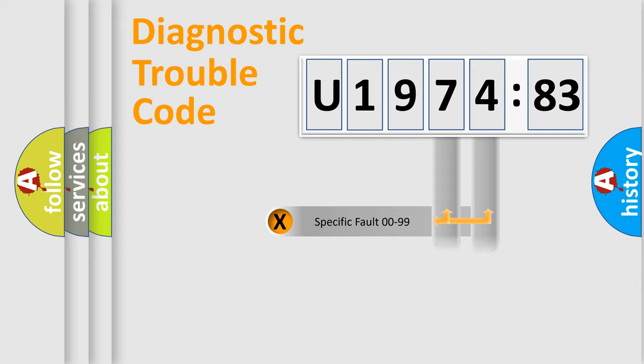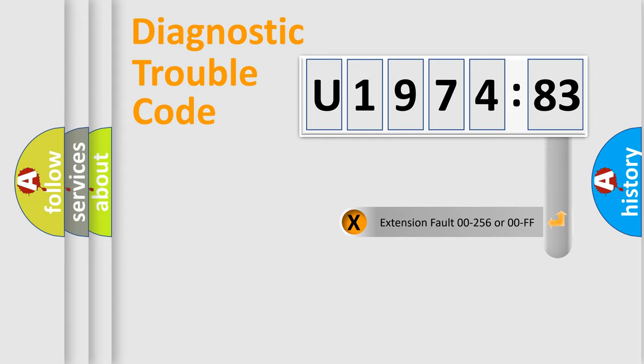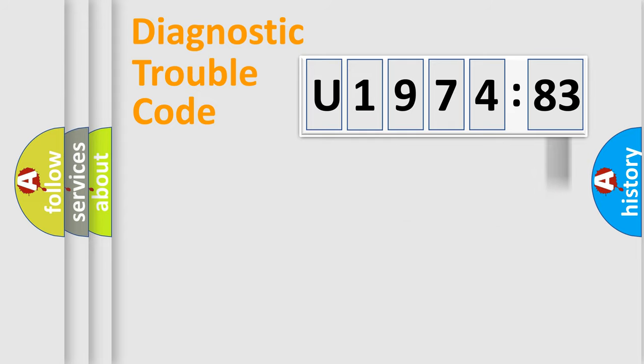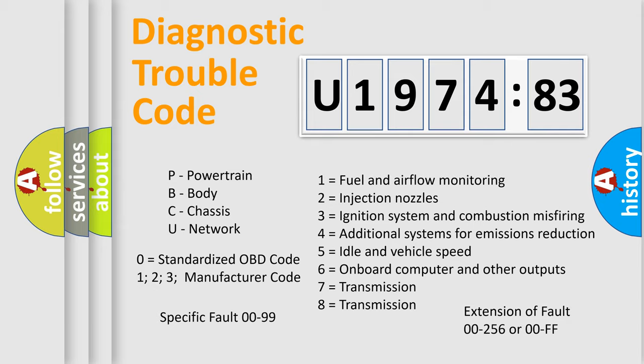Only the last two characters define the specific fault of the group. The add-on to the error code serves to specify the status in more detail. For example, a short to the ground. Let's not forget that such a division is valid only if the other character code is expressed by the number zero.